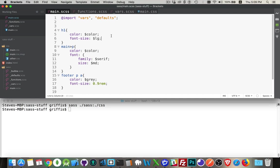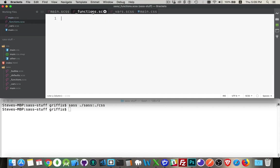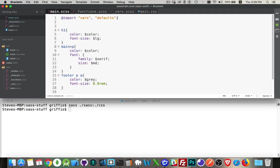So let's start by including our functions file. So I just created another partial called underscore functions. I'm going to include that, and this is where I'm going to put my utility functions. So we do that, functions... oops, need quotation marks around it, of course.